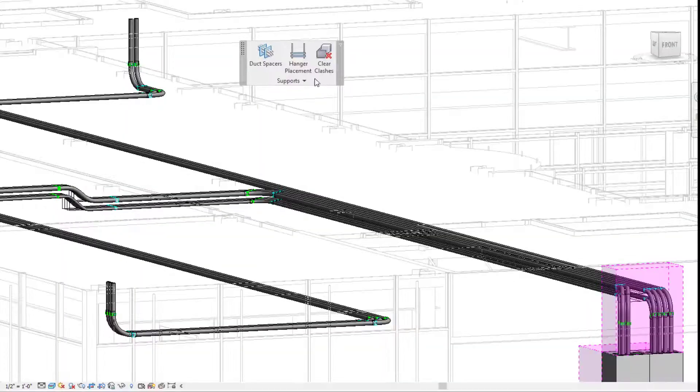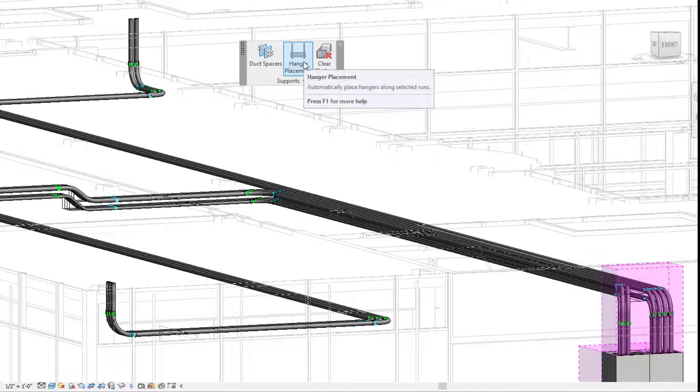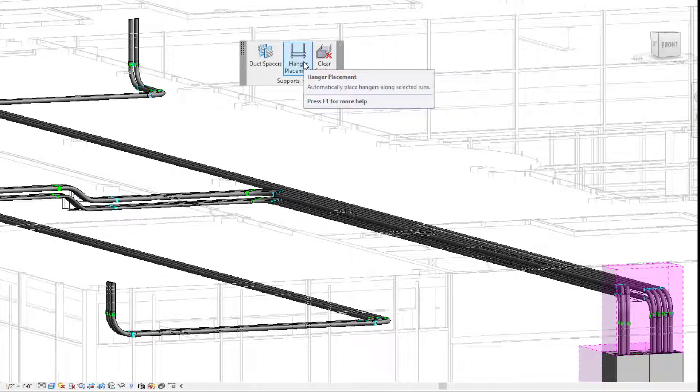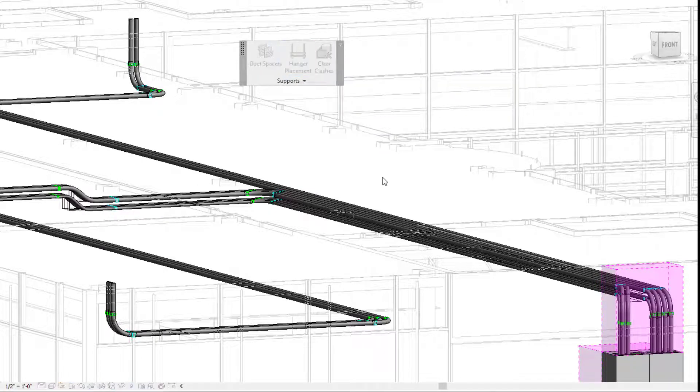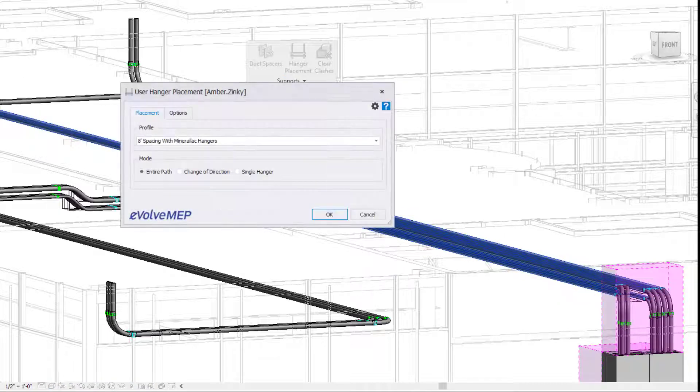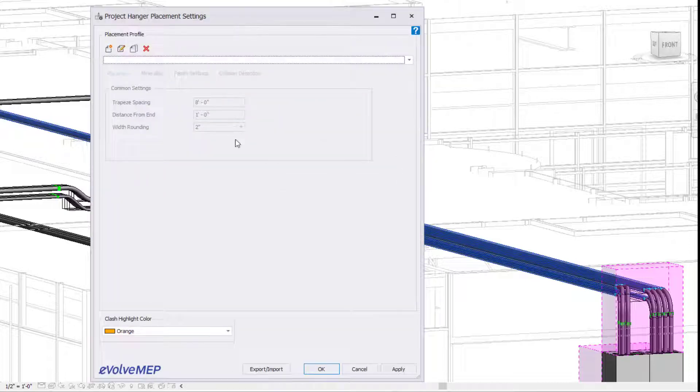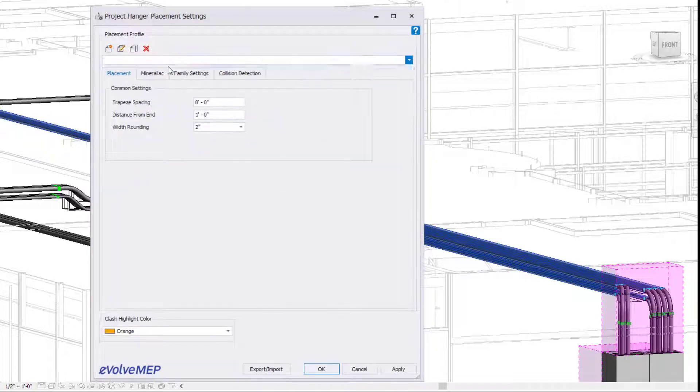To tie right in, we're going to first start by going into our hanger placement command. We're going to window select the grouping of conduit and then our dialog box will come up. In this situation, I'm going to go into my settings and select previously made settings, but you can also create a new one as well.